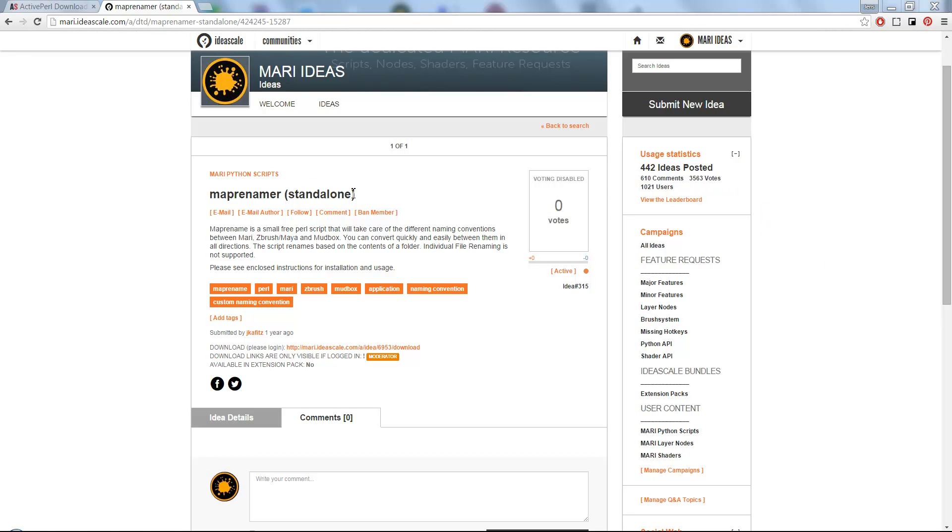The MapRenamer tool is very useful for converting files between different texture naming conventions such as UDIM for Mari, ZBrush, MudBox, etc.